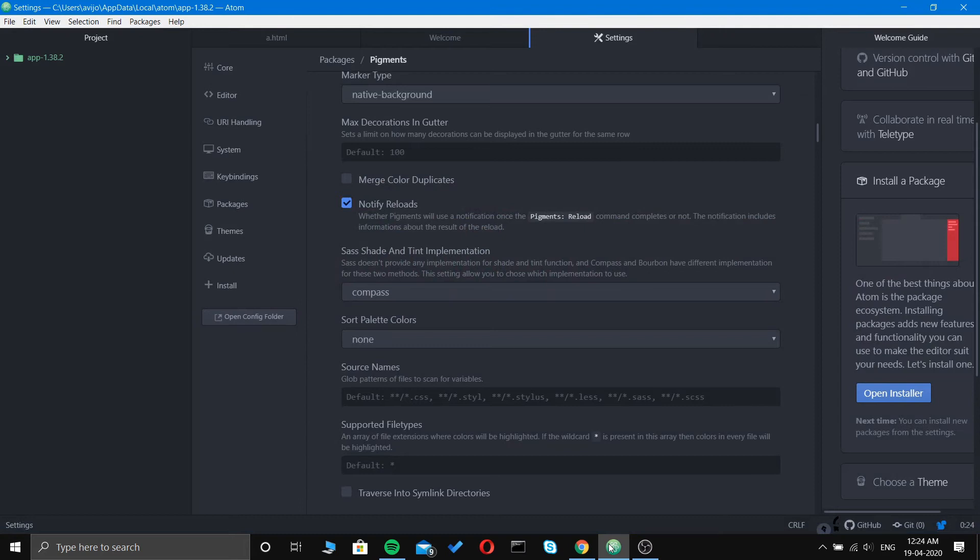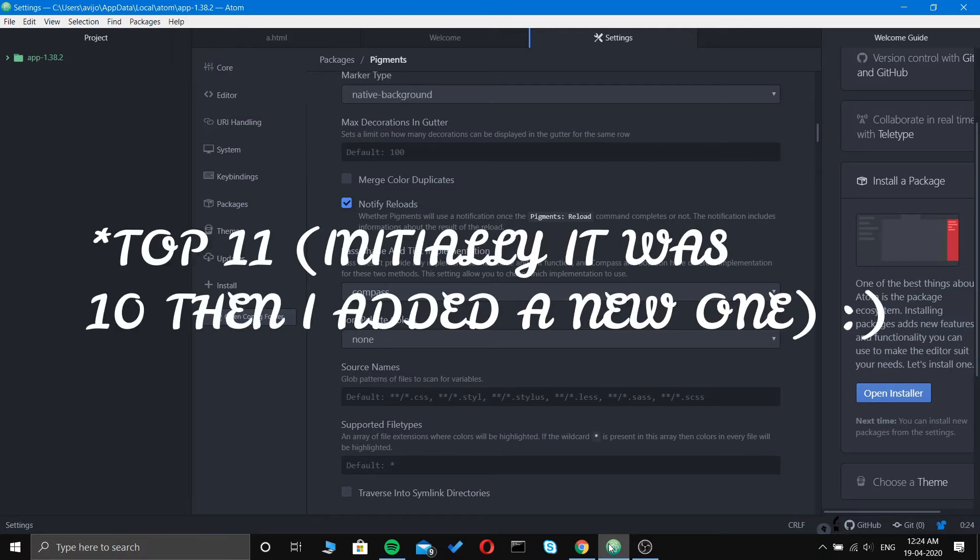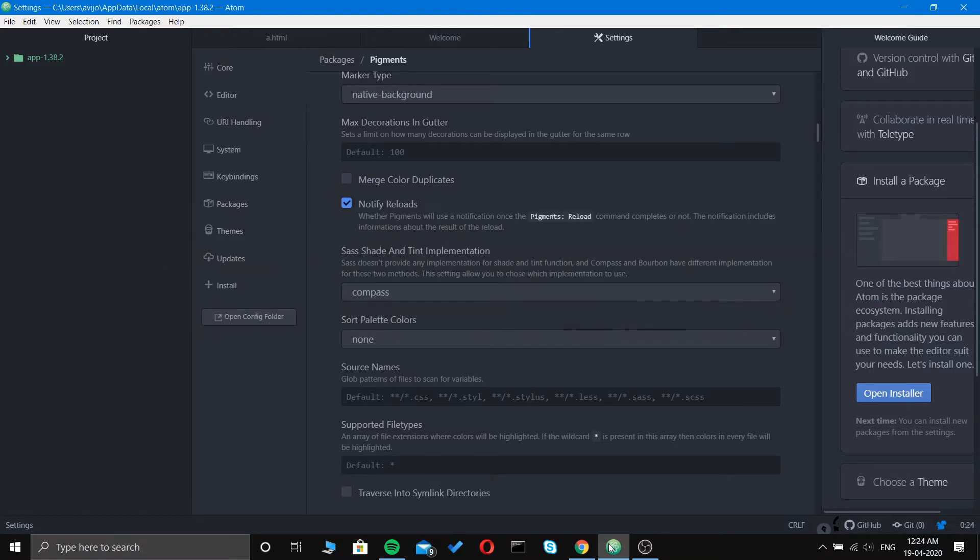First we'll open your Atom and go to the packages. You can see here the install packages. I have already installed the packages and I will tell you one by one. This is not a top 10 video, it is 10 must-have extensions, so the number doesn't matter that much.